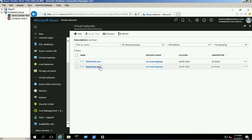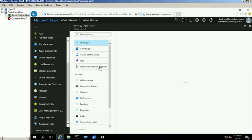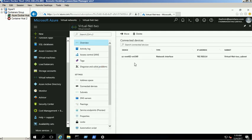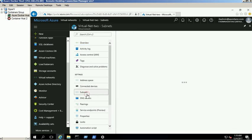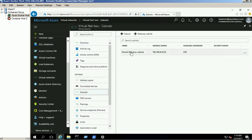VirtualNet2 address space is 192.168.0.0/16 and its subnet is 192.168.8.0/24.